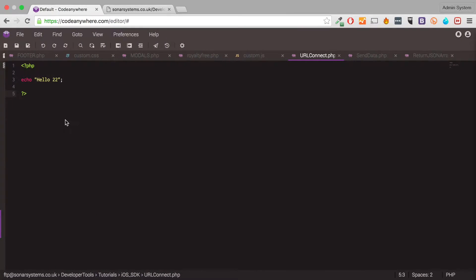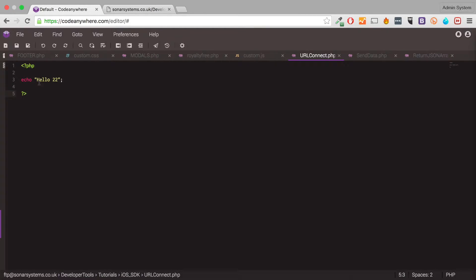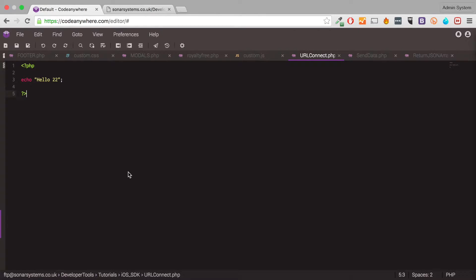I've got this little URL which you are more than welcome to use. It just simply returns a string saying hello 22. If you want something a bit more complex like sending data to a URL, getting a JSON array and parsing it, we've got separate videos for that. It'll be in this playlist as well.